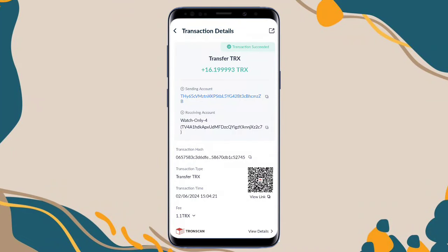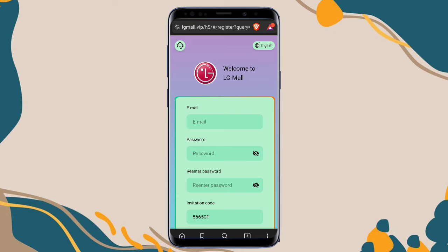Hello guys, welcome to my new video for USDT earnings. Today I will show you the latest USDT earning platform. But first, you can see in my withdrawal proof — I successfully received 16.19 USDT TRX into my wallet. This time you can easily withdraw your TRX or you can withdraw the USDT.